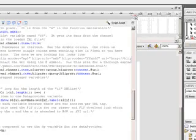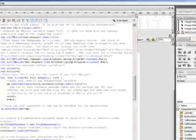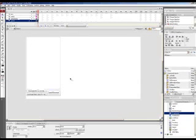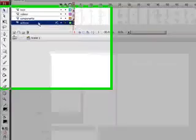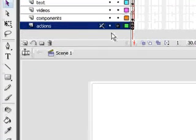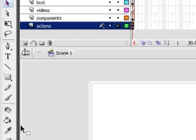So I'm going to close this up. And I'll show you how it worked last time. And that's pretty much it. The only thing you want to make sure is make sure you have an actions layer. And that you put all of your script into one frame in the actions layer.